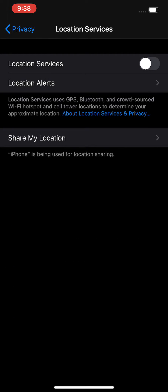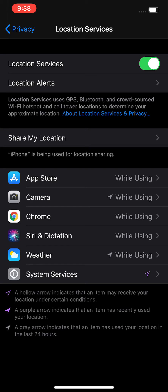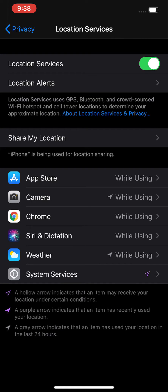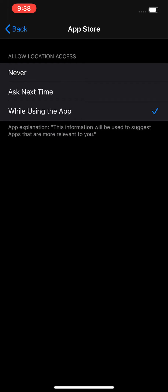Now if you only want to turn off location for a certain app, turn it back on. Then you're going to click on this list right here. For example, we have App Store, Camera, Chrome. Let's say I want to turn it off for the App Store - click on that and then click on Never.